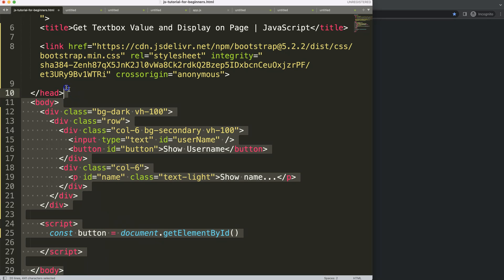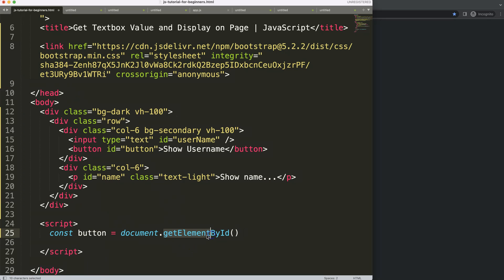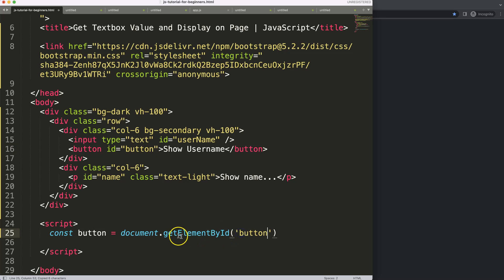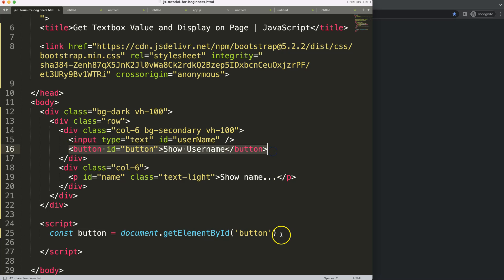We use `document.getElementById`, which means go search into this HTML document and get an element. It could be the button, an input, a div — anything. We specify the ID as a string, so we say go look for an element with the ID name 'button', which is this item here.